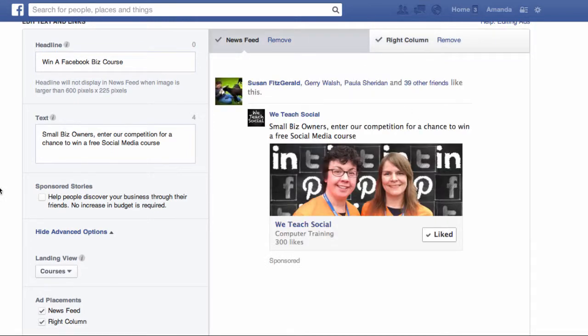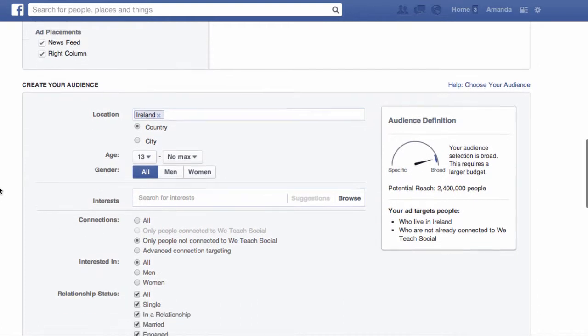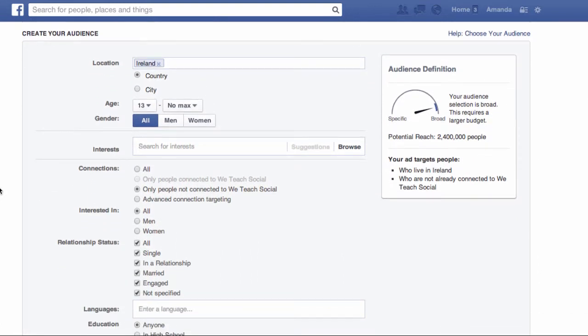Now scroll down to get to the good bit — this is the ads targeting. You should try and be as specific as possible in this targeting option, because it means the people who see your ads will be pleased to see them and more likely to click. It also means you won't be spending so much money, and that every penny you do spend will count.